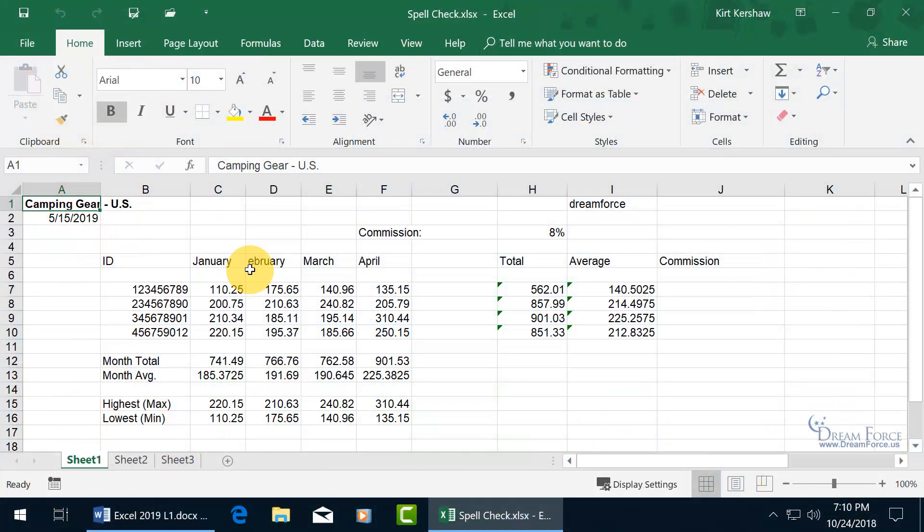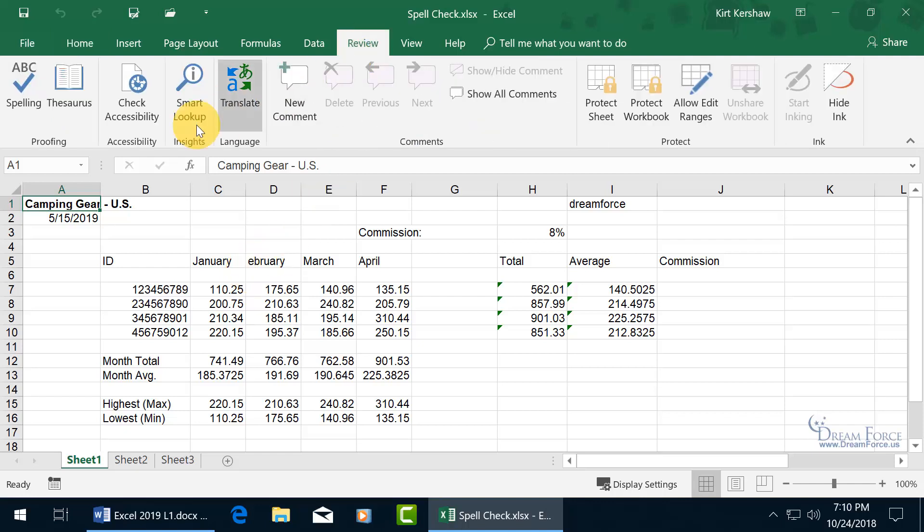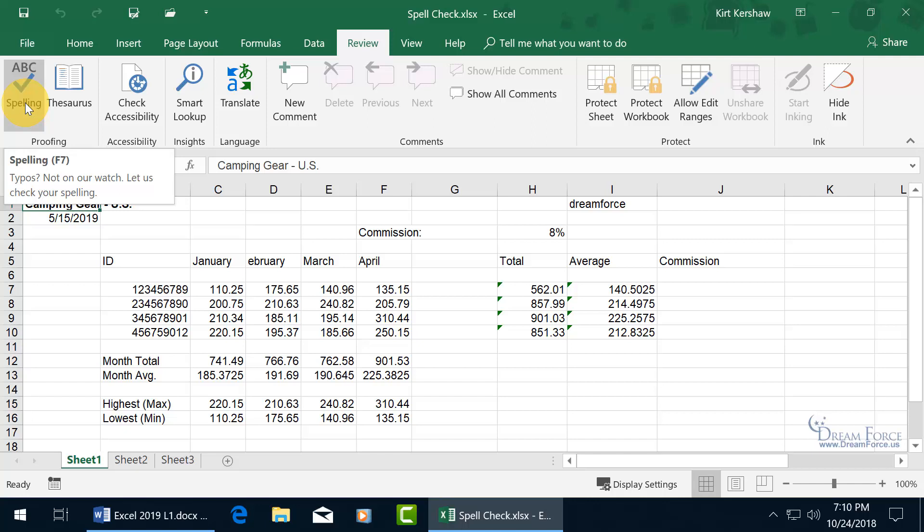To check your worksheet for spelling errors, come up here and click on the Review tab, go to the Proofing group, and there's Spelling, or Spell Check, as I call it.